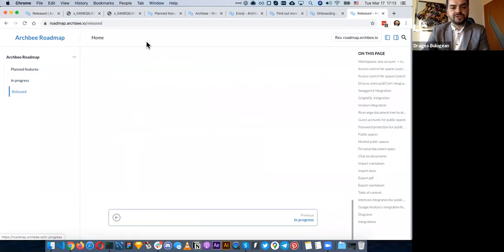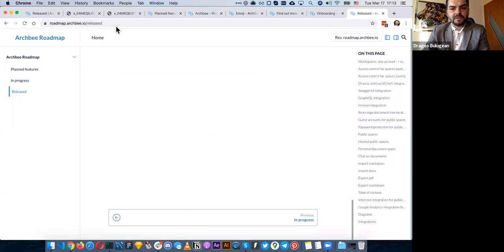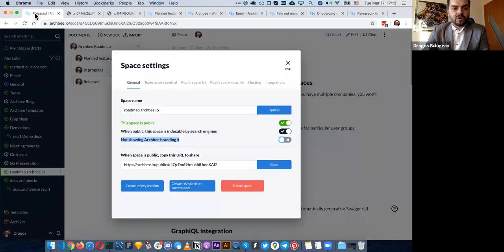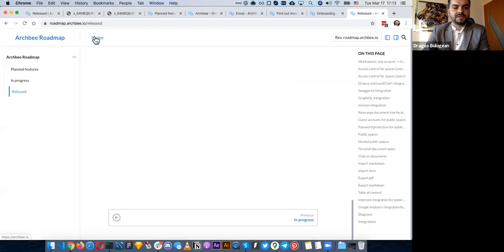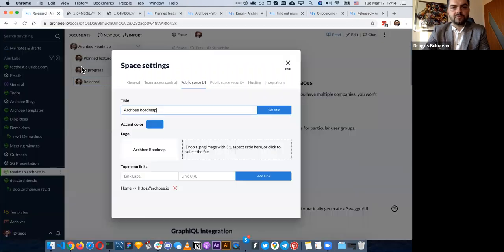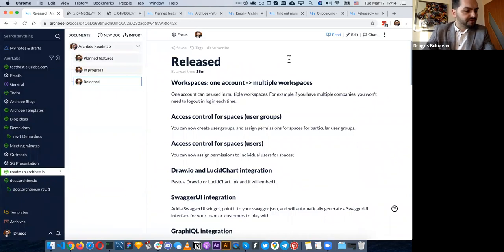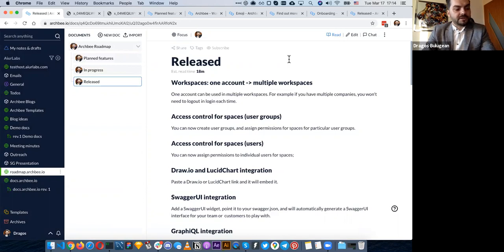These are public spaces you can share multiple documents in — they read like a book and you can share them with an ArchBee link or on your own domain. You can also customize the colors, logo, and links. Multiple options are available. Is there integration with Jira? It's in the works — Jira integration is going to be here this year for sure. We're trying to make it in Q3. Check out the roadmap at roadmap.archbee.io.